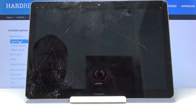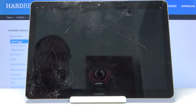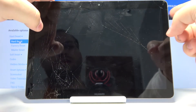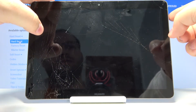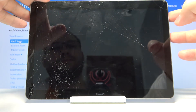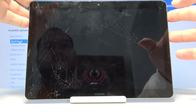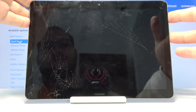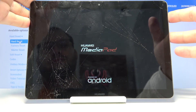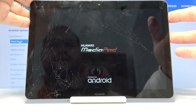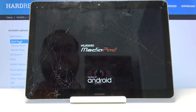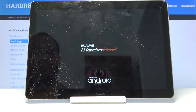After the device turns off, press and hold the power button and volume up button together, and when the Huawei logo appears on the screen you can release both buttons.